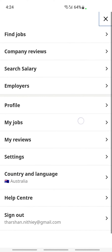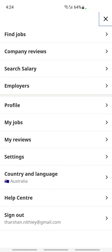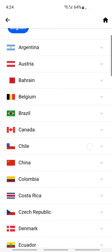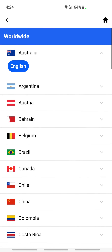Once you've clicked on it, scroll down and you will see an option called 'Country and Language.' Click on that Country and Language option. Once you click on it, you can change your language here.